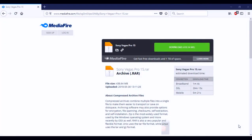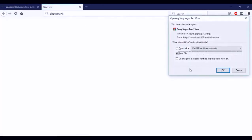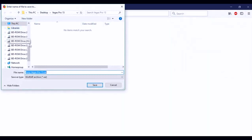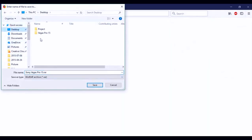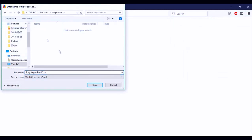All right guys, so the next step is to go to this website MediaFire — once again the links are in the description. Once you're here go ahead and click on the green download button. Depending on your browser settings, if a dialog pops up go ahead and click Save File and click OK, and save it in the folder we created. Scroll up, click Desktop, open up that folder we created — I named it Vegas Pro 15 — and save it in there.